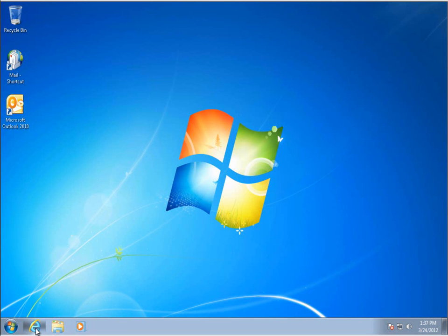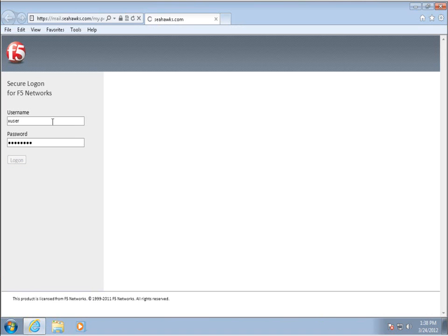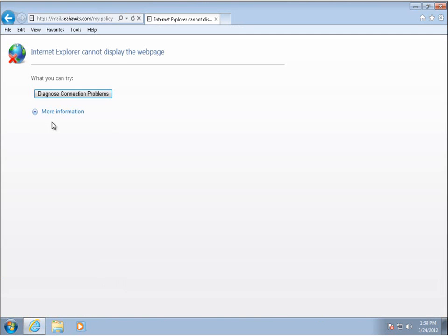Now let's try logging in as a Legacy Exchange 2007 user, Xavier. Unfortunately for this user, the organization has already redirected its public URL to the new 2010 CAS array. And, without access into the legacy system, his connection fails.